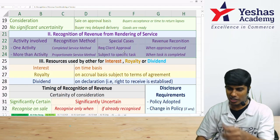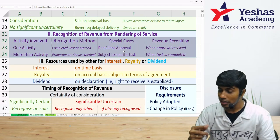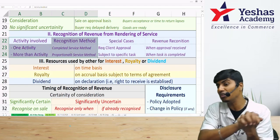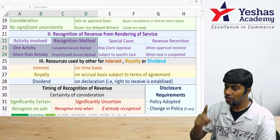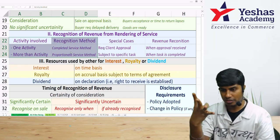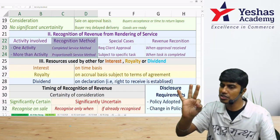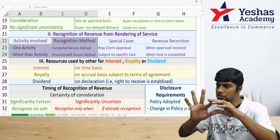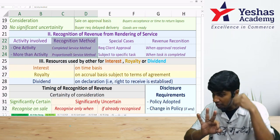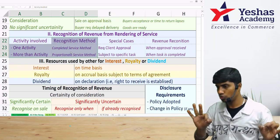For services, revenue is recognized when the right to receive is established — that is, when the service is complete. In modern business, multiple services are often bundled together. If it is a single service, recognize revenue when that service is complete. If more than one service is bundled, recognize revenue proportionately. For example, if five services are bundled and two are complete, recognize revenue proportionate to those two; for the remaining three, even collected money stays as advance — not revenue.